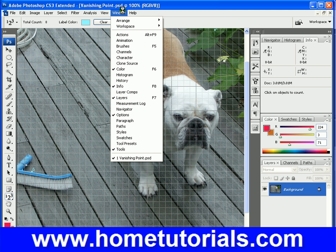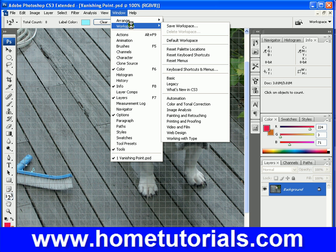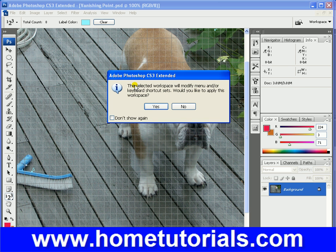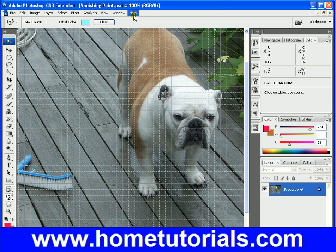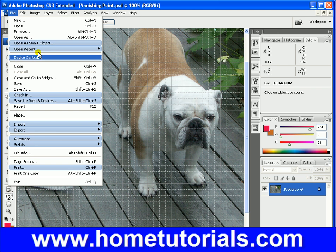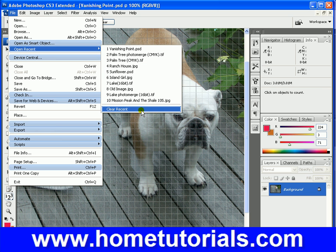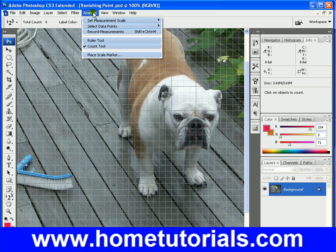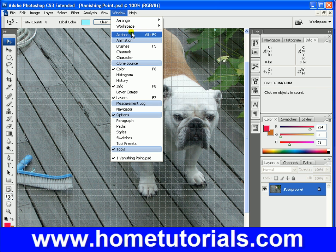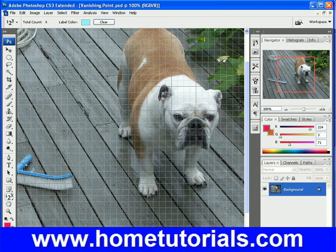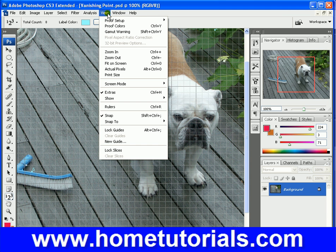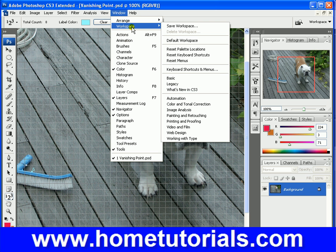Window. Now, if you want to know what's new with Photoshop CS3, this is a useful one under Workspace. If we go to 'What's New in CS3,' it'll say the selected Workspace will modify menu and/or keyboard shortcuts — would you like to apply? Yes. So basically now, when you click anywhere up here, it's going to show you what's new, and they'll be highlighted in blue. In each subsection, what's in blue is what's new to CS3. If you want to go back to the original Workspace, you can always just go to Default Workspace, which in itself is a new thing to Photoshop CS3.